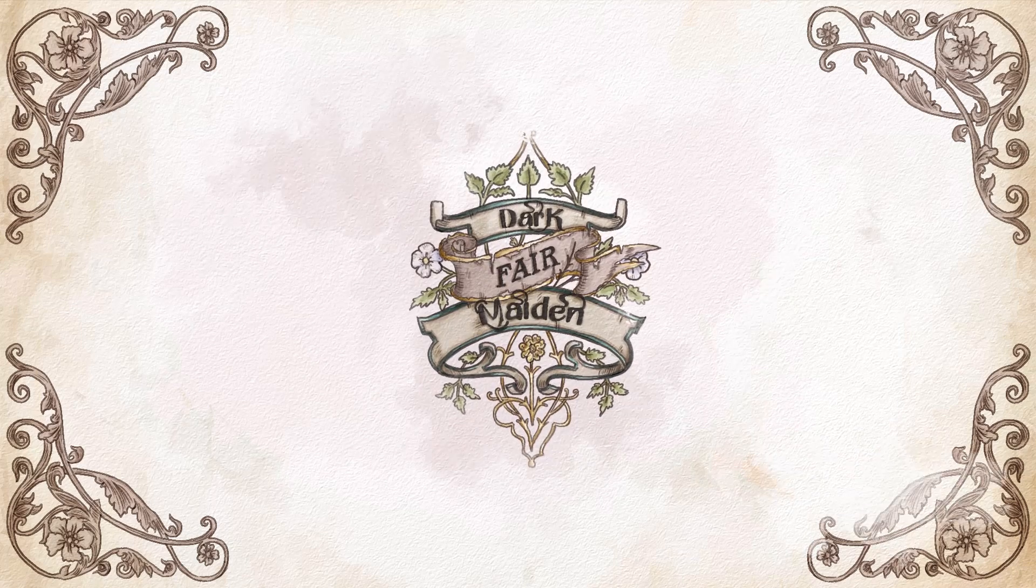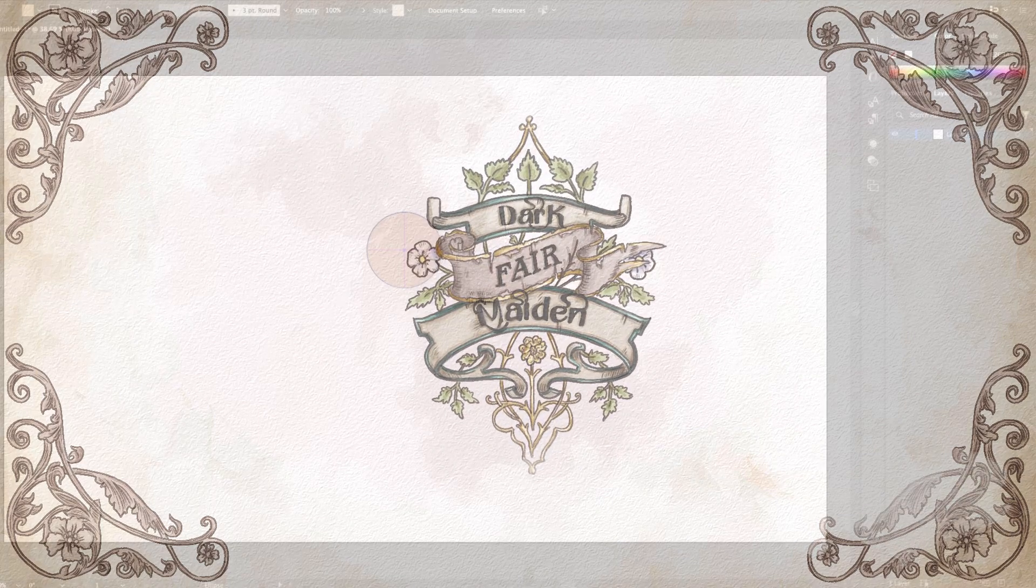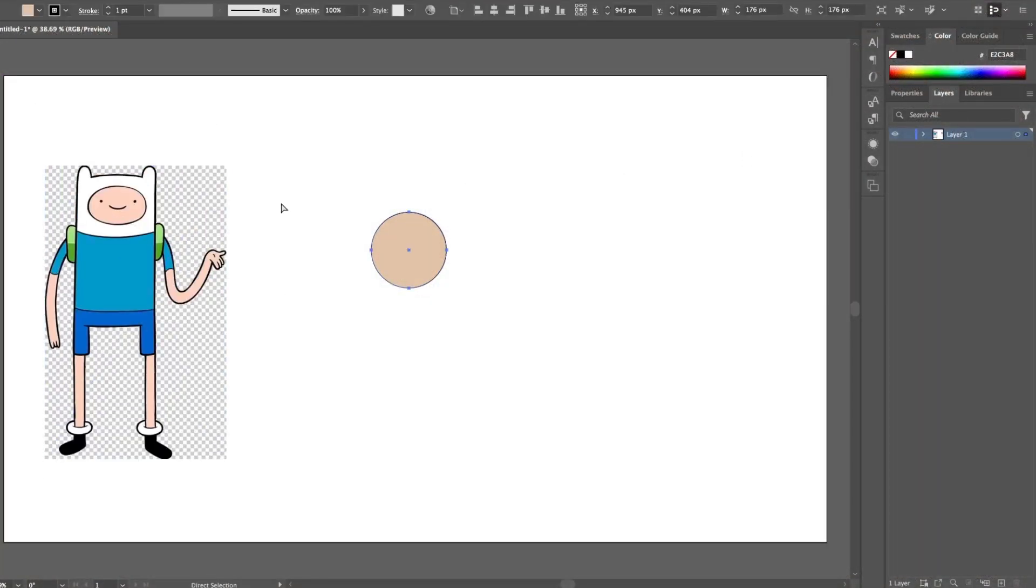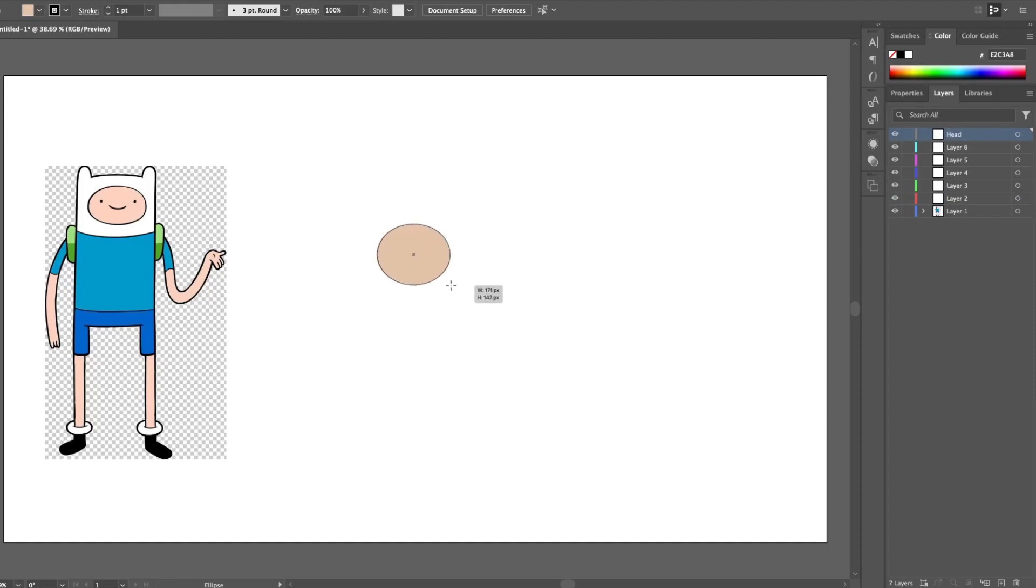Welcome back fellow viewers. Today I will show you a quick and easy way to create and animate a simple character.